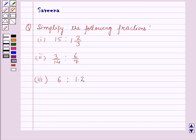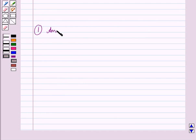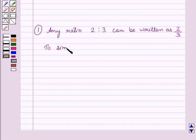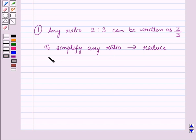Now before starting the solution of this question we should know some results. First, any ratio in division form like 2 is to 3 can be written as 2 upon 3. And to simplify any ratio we reduce its fraction to the lowest form.